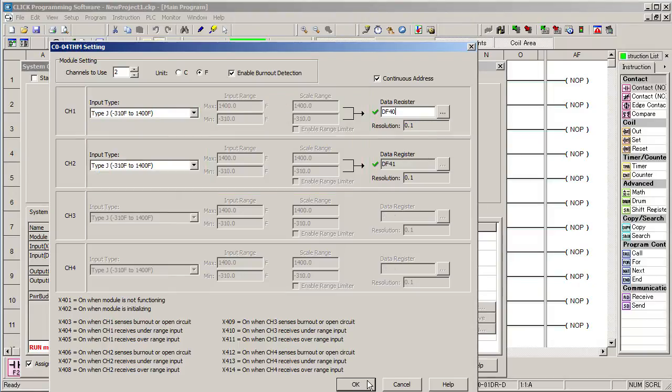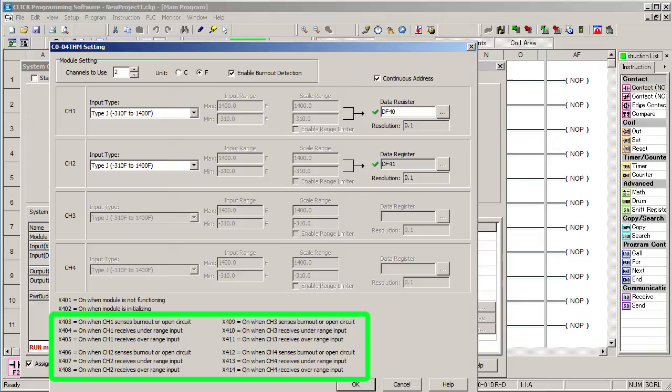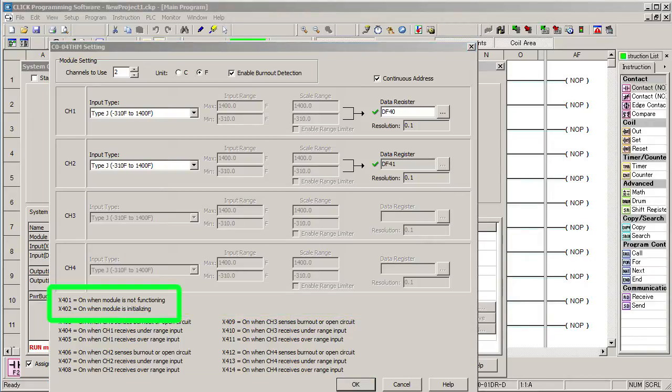This thermocouple module provides indications at these input values to determine if the sensor is open or under or over voltage. And you can detect when the module is initializing or not functioning. Those are awesome features to take advantage of in your ladder code.